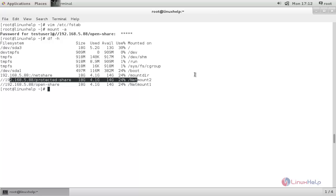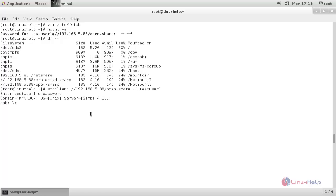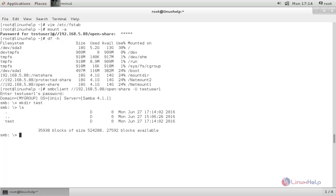To verify the permissions, type the following command and hit enter. Type your Samba user password and hit enter. Here try to create a directory. The directory is created since we have read and write permission to this Samba share.